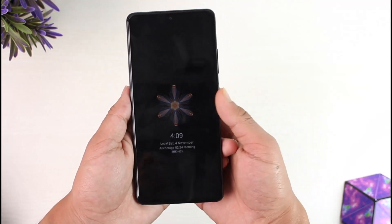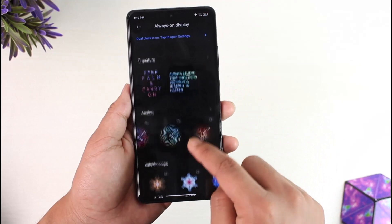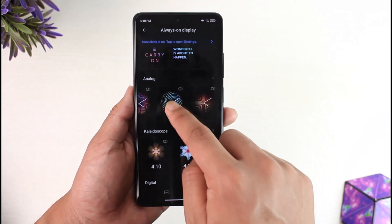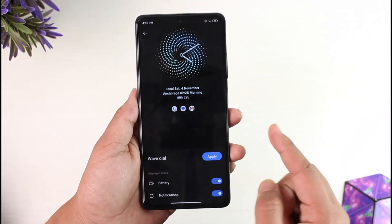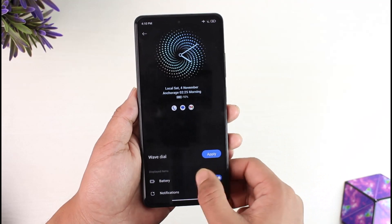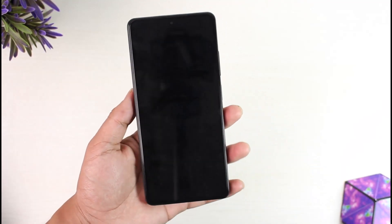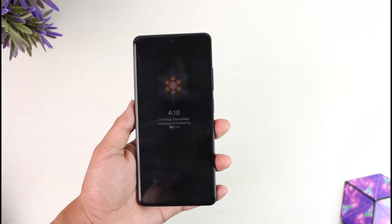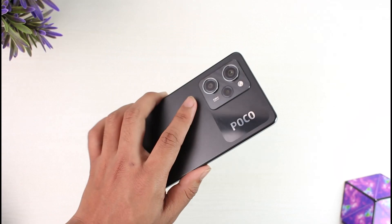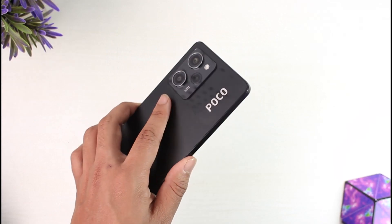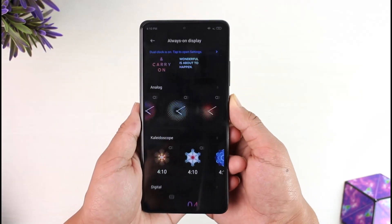You can choose the design that you would like for your AOD. By default you have this little icon, but if you want to use a custom one you can choose from many more designs here. Hit the Apply option and these will show on your Always On Display on your Poco X5 Pro.